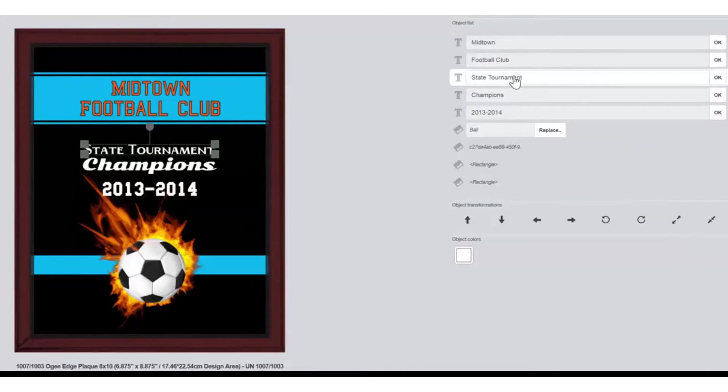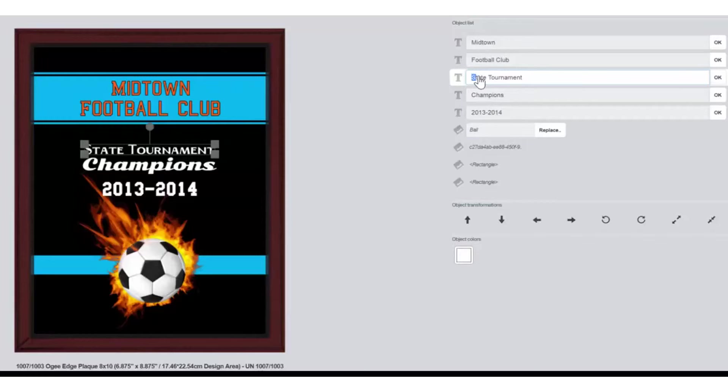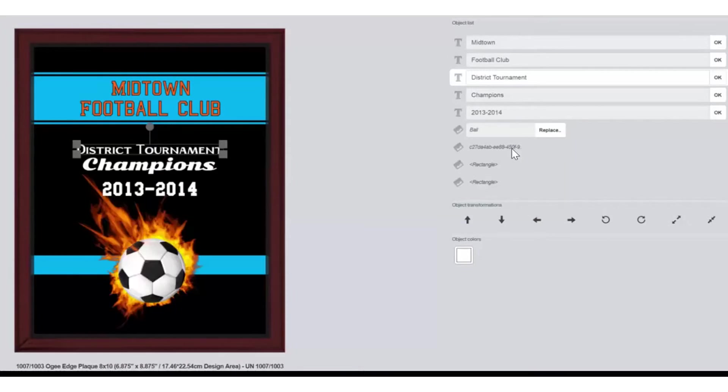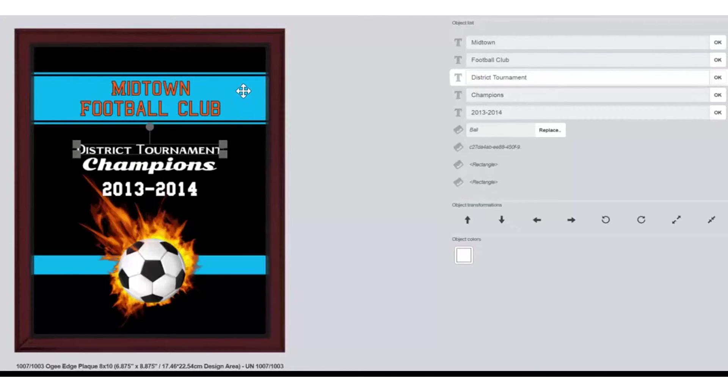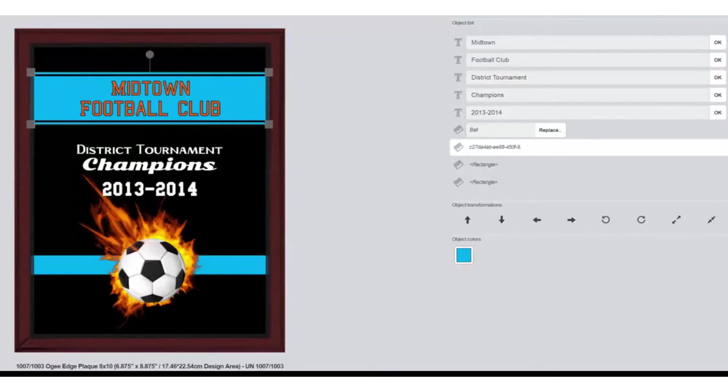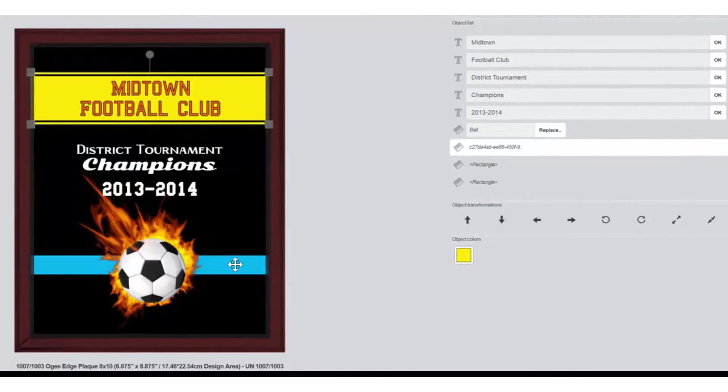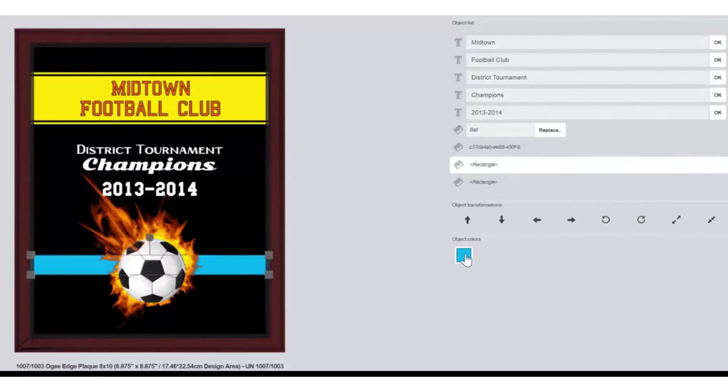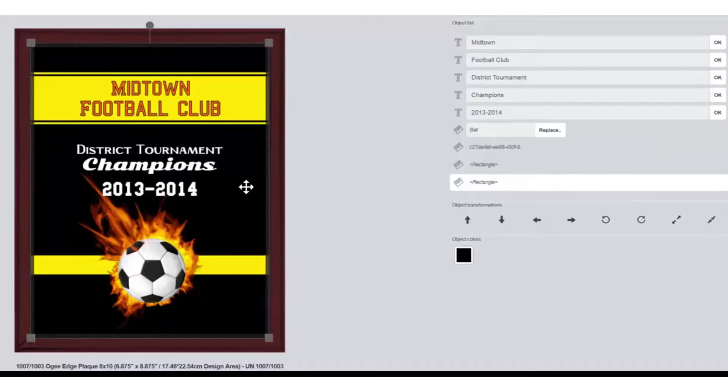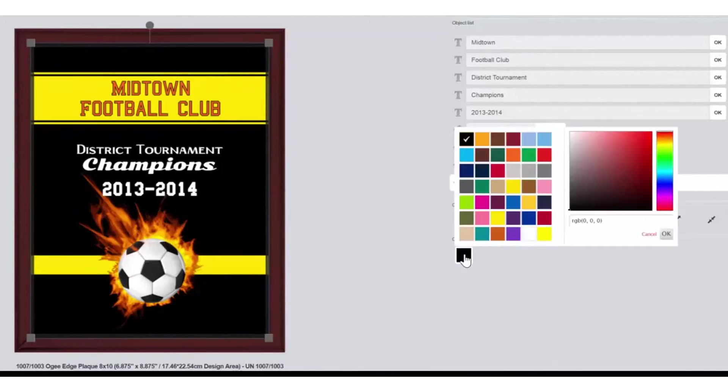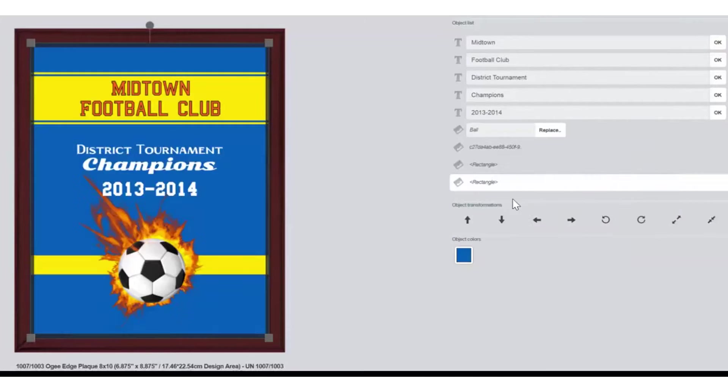I'll change state tournament to read district tournament. Okay. If we wish to change the color of the rectangular area, we'll select that and apply the new color. To change the background color, make sure it is selected. You can see the color black under Object Colors and choose a different color.